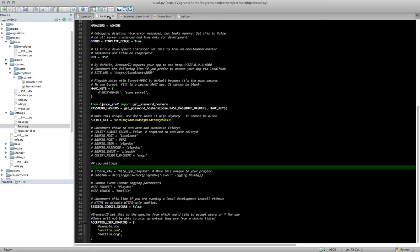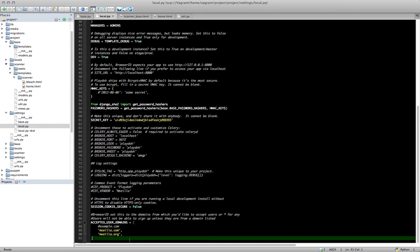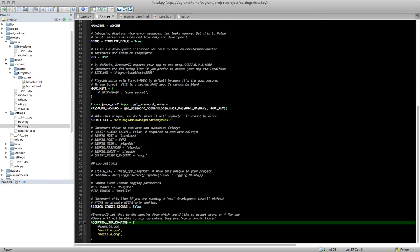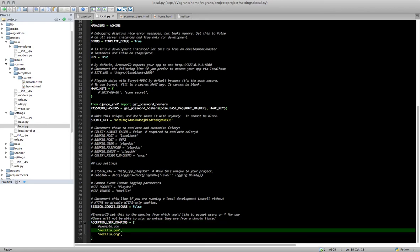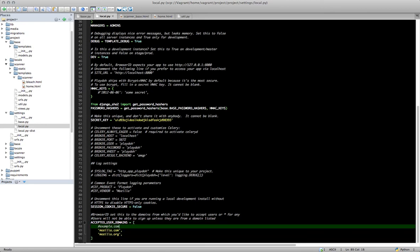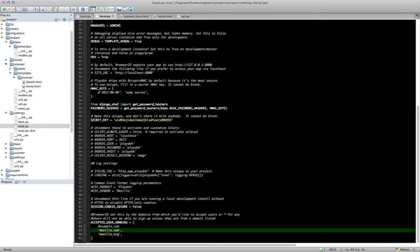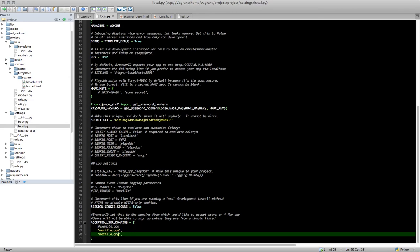So once you've done that, save that, and then move into your local.py settings file. And at the bottom of this file, we're going to add a number of domains. And these are going to be specific to your website. So enter the variable ACCEPTED_USER_DOMAINS equal. And then start a new bracket and close a bracket. And in between each one on a new line, ending with a comma, is going to be the domains from which you'd like to accept users. So in this case, I'm going to be accepting users to have an email address at mozilla.com or at mozilla.org. And that will restrict signups on this website to only users that have an account with those domain names.